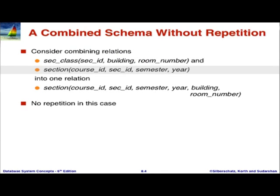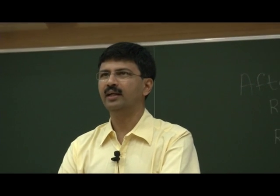On the other hand, if we combined the instructor and department — here in the process of doing the ER model, we had a section entity and a section-class relationship. We could have created separate relations. But we chose to combine the two schemas. This slide is another example of problems due to redundancy.